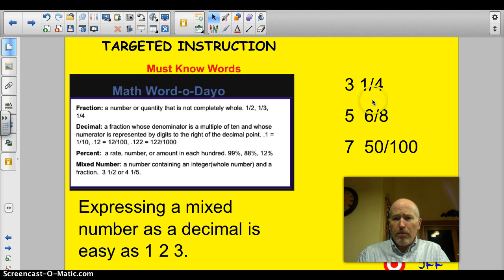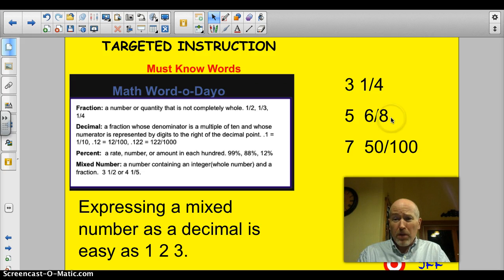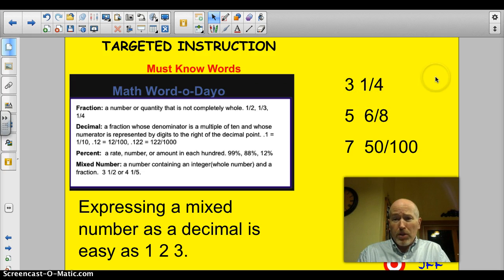Here are a couple of examples: three and one fourth, five and six eighths, seven and fifty-one hundredths. These ones here are a little less familiar, but if we reduce six eighths down to three fourths, five and three fourths becomes a much more familiar fraction — that would be 5.75. Three and a quarter would be 3.25 because these are known landmarks. And seven and a half would be 7.5.